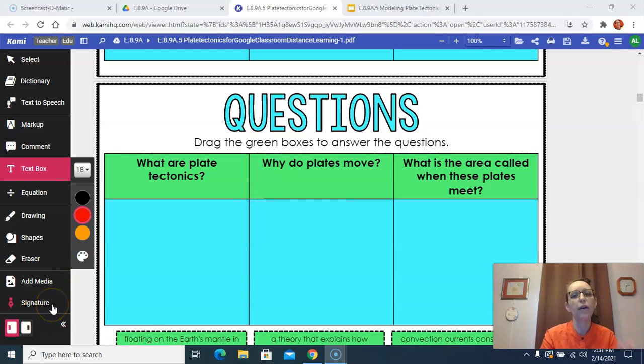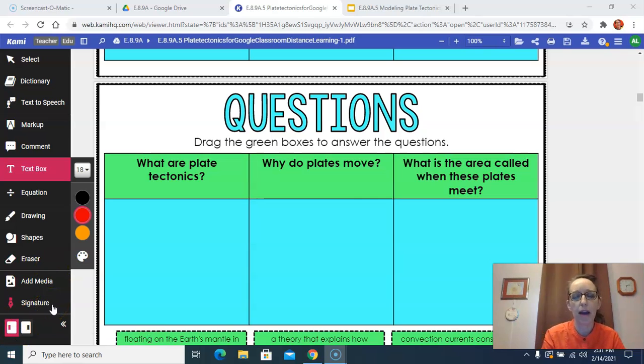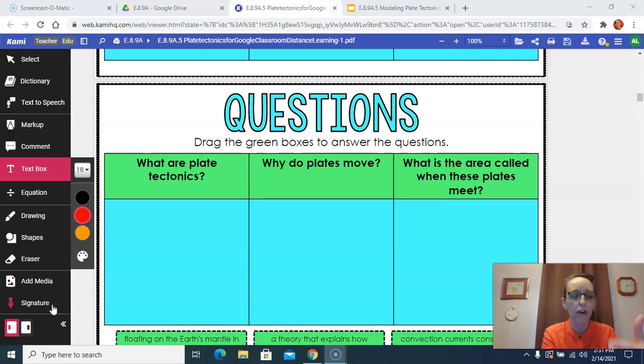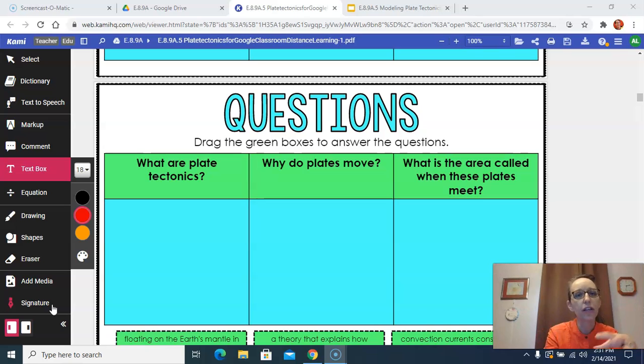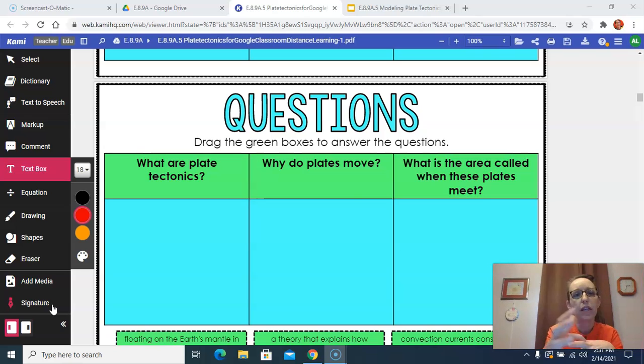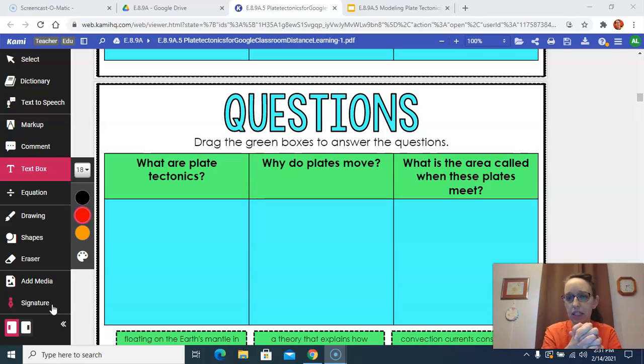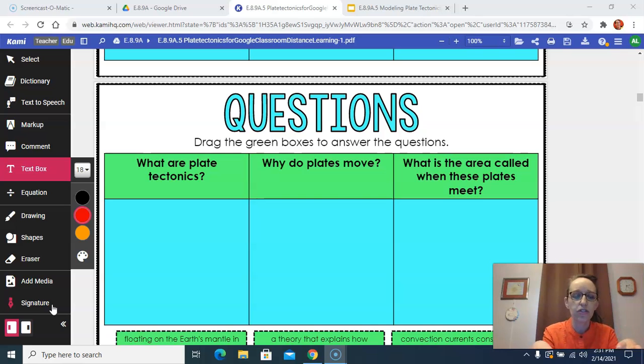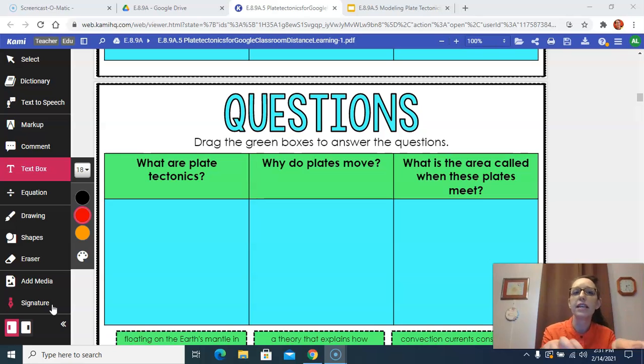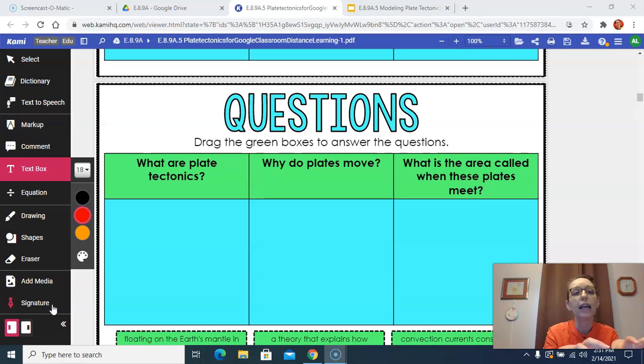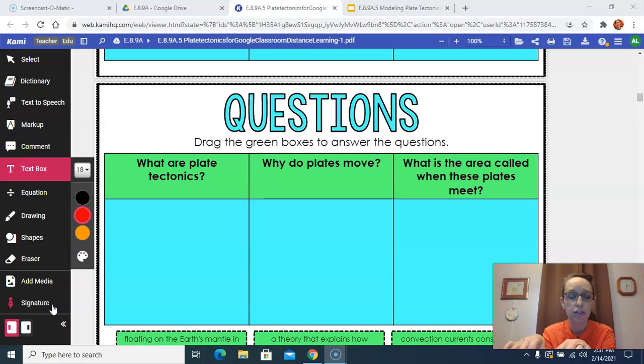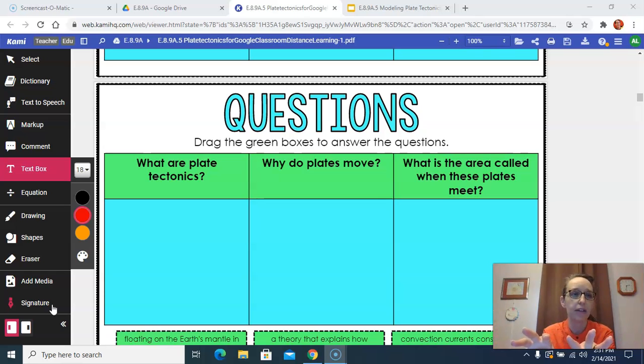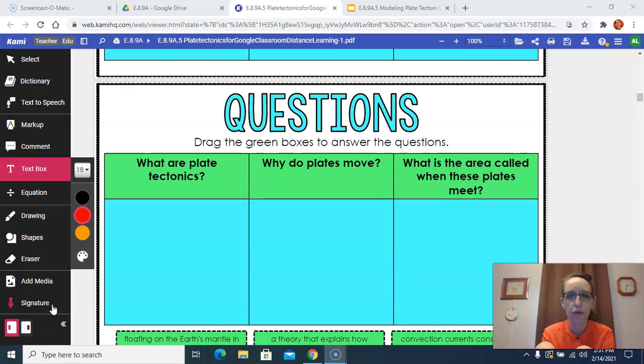Now you're going to go through some practice. You're going to take the drawings and the notes that you have, and you're going to complete an activity that's called plate tectonics for Google classroom distance learning. Through these activities, you're going to read and look at images and see if you can apply the notes that you just took. If you have questions, make sure you ask your teacher.